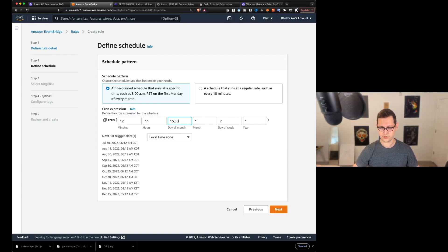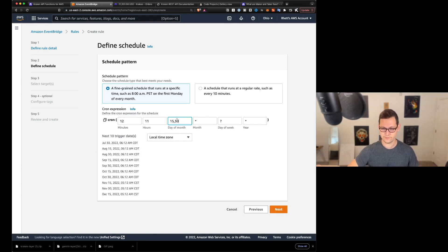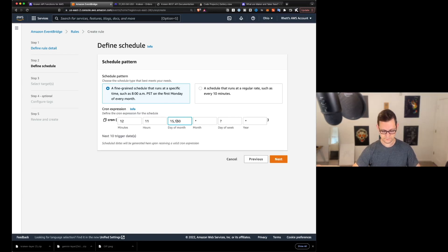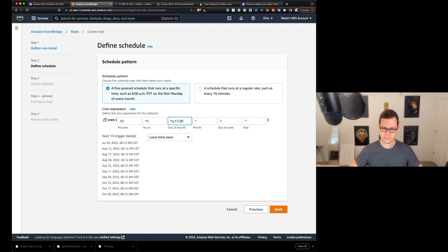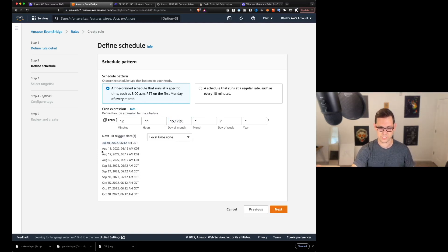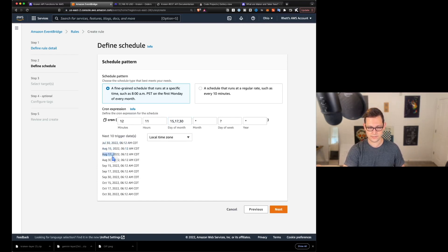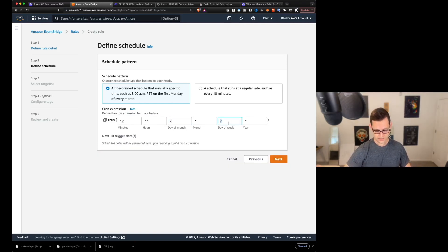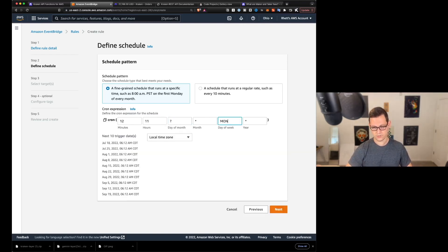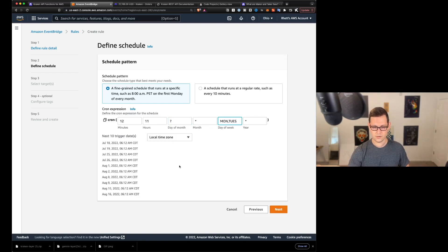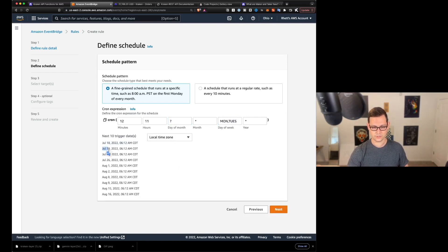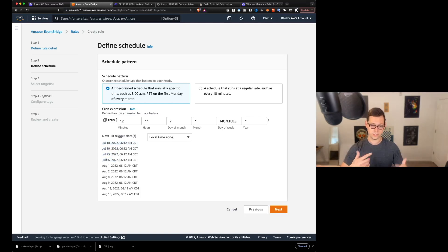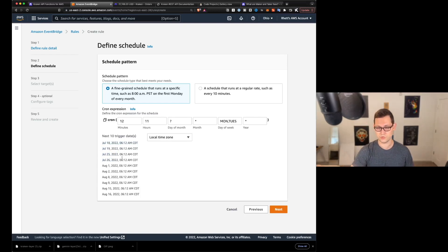I prefer to just leave it at UTC and do that calculation on my own, but you can do whatever you want here. You can do whatever you want here. You could change this to the 15th and the 30th of every month, or like the 15th and the 17th and the 30th of every month. You could make this a question mark and you could say, I want to do it on Monday and Tuesday of every week.